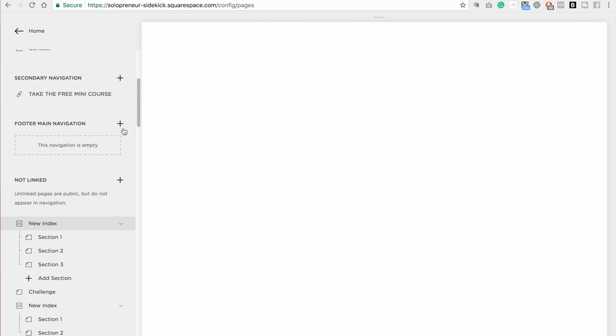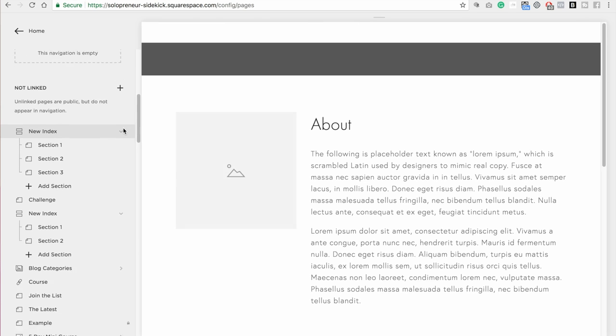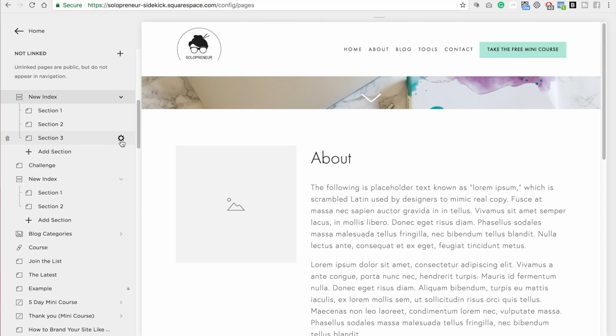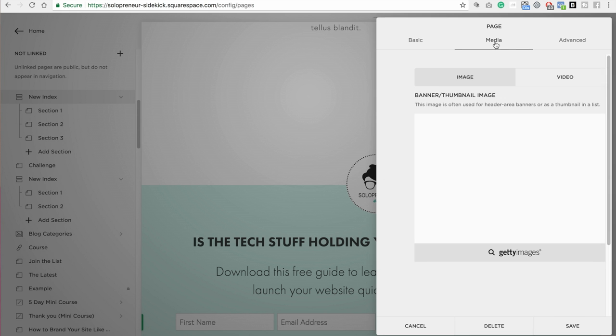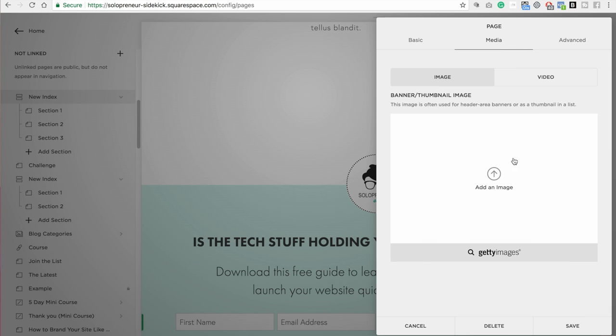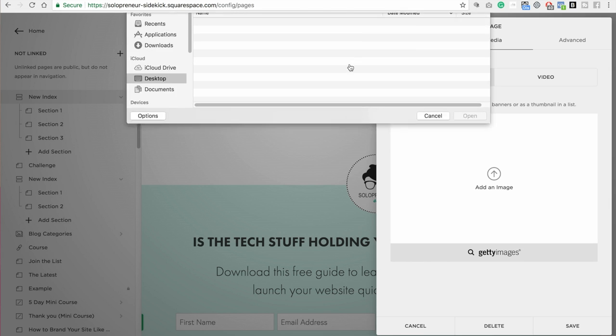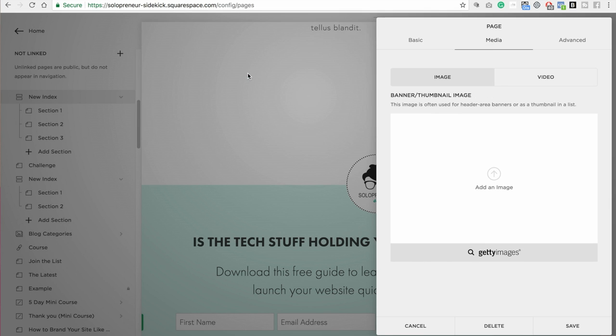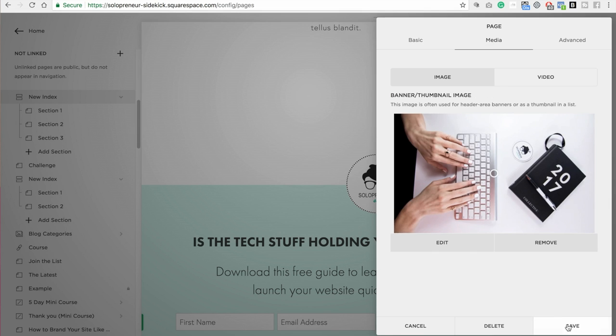And then I'm going to scroll down to that section, click on the gear icon next to it, click media, add in my second image, click save.